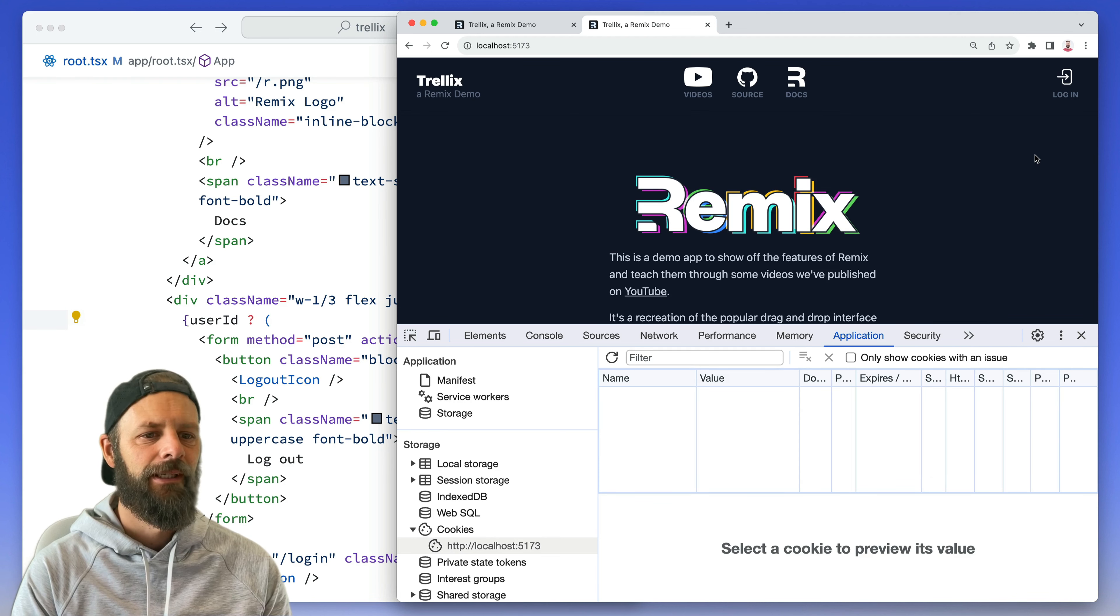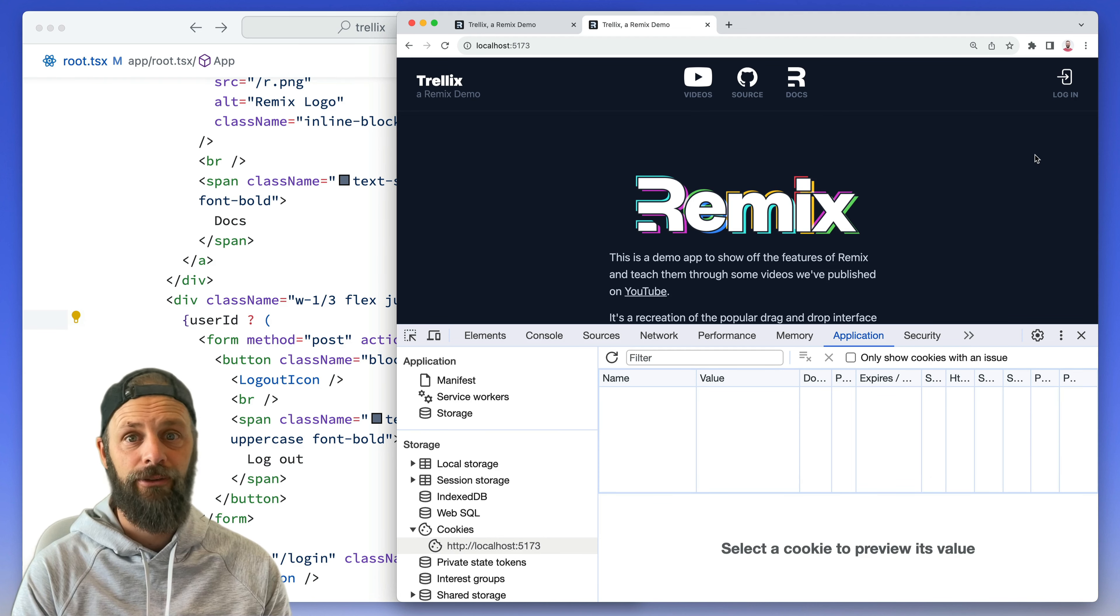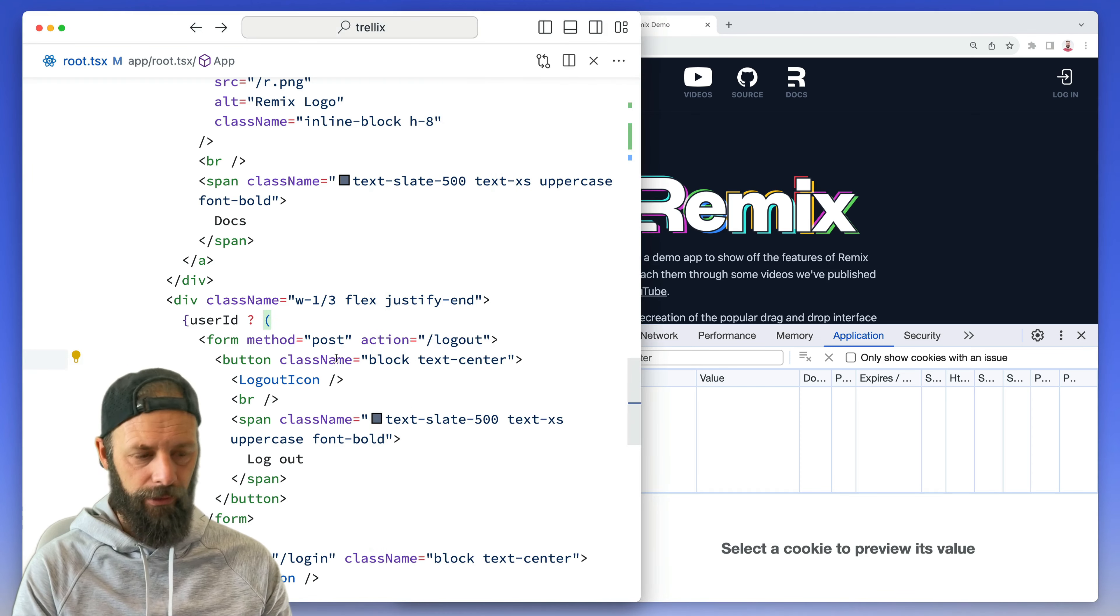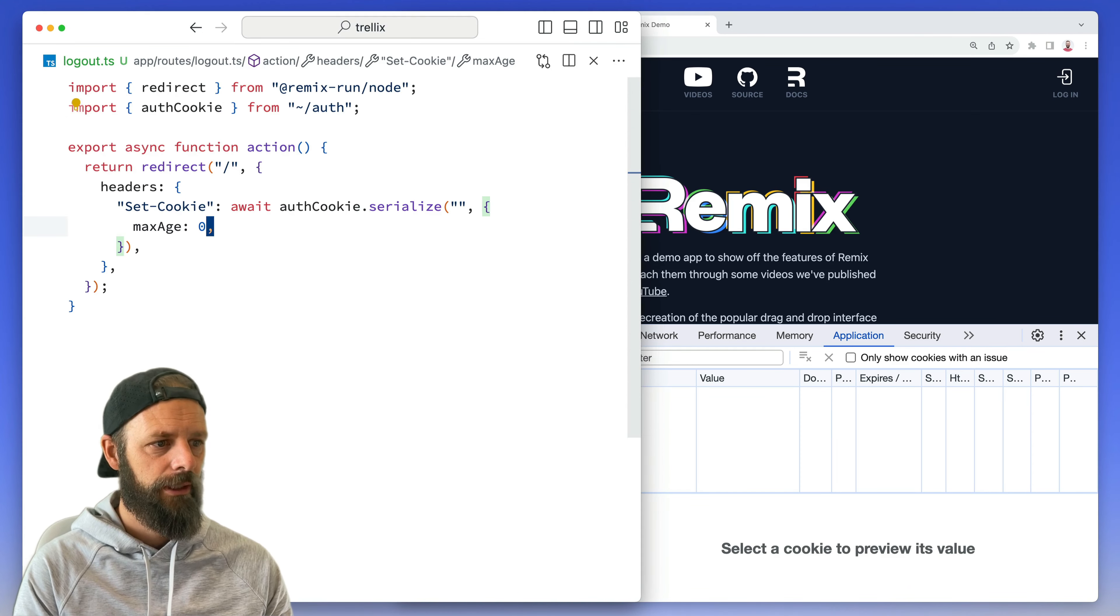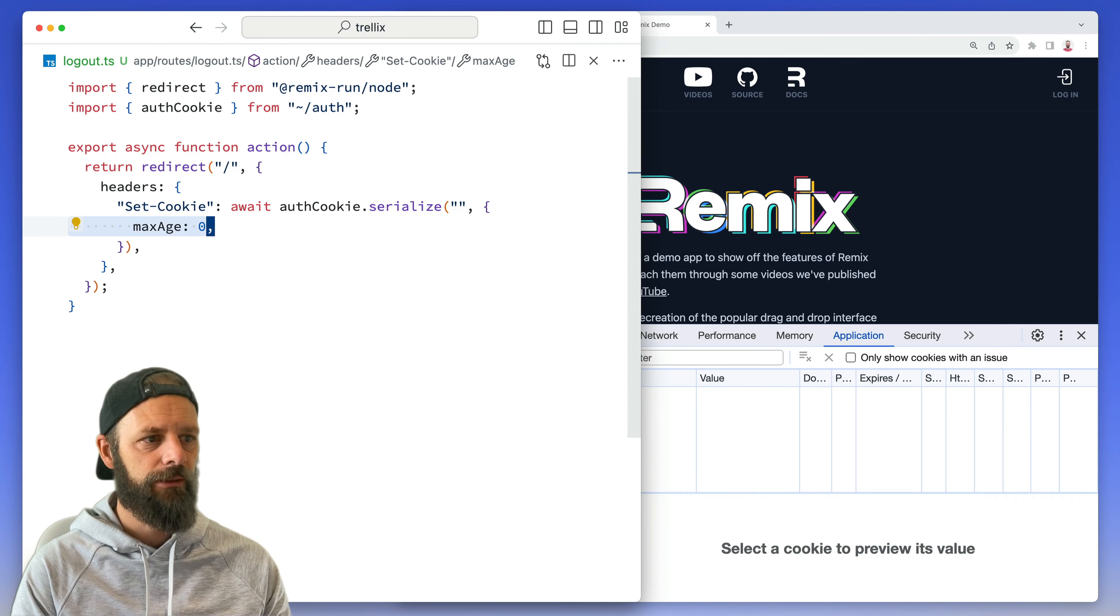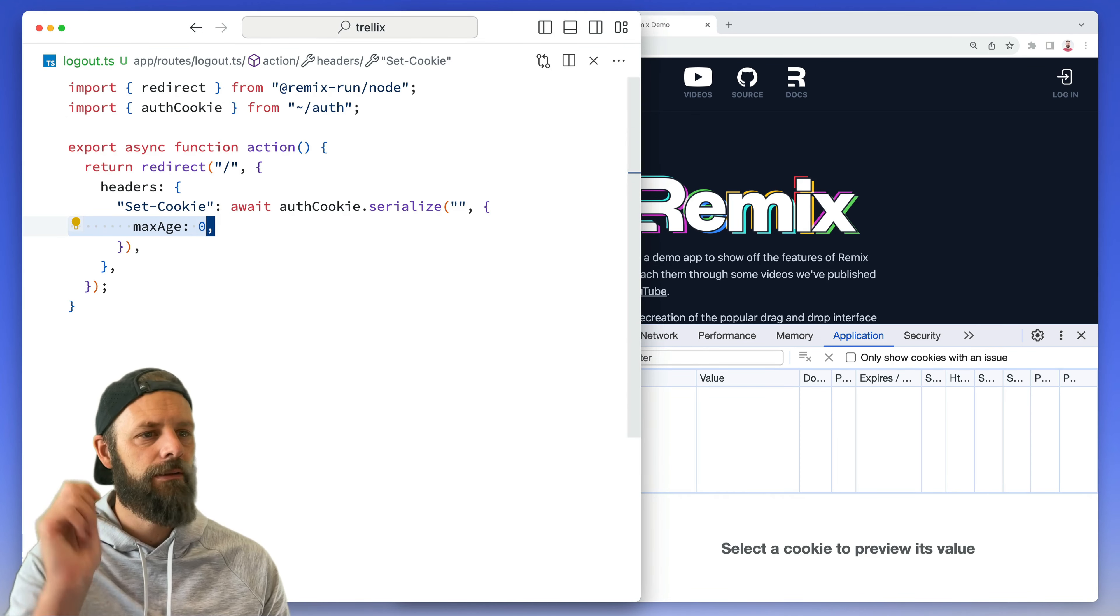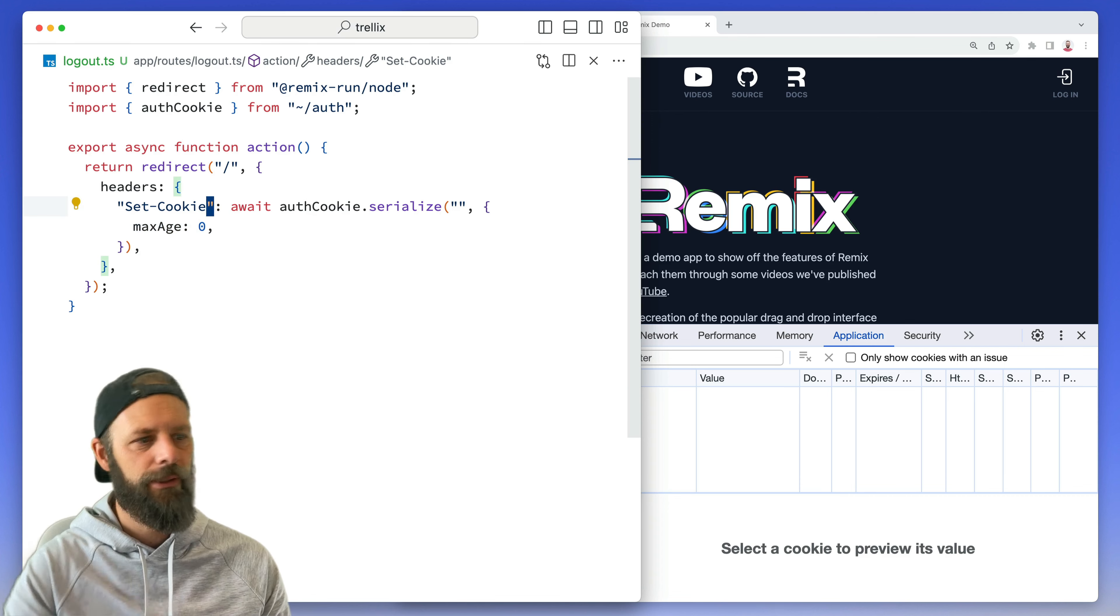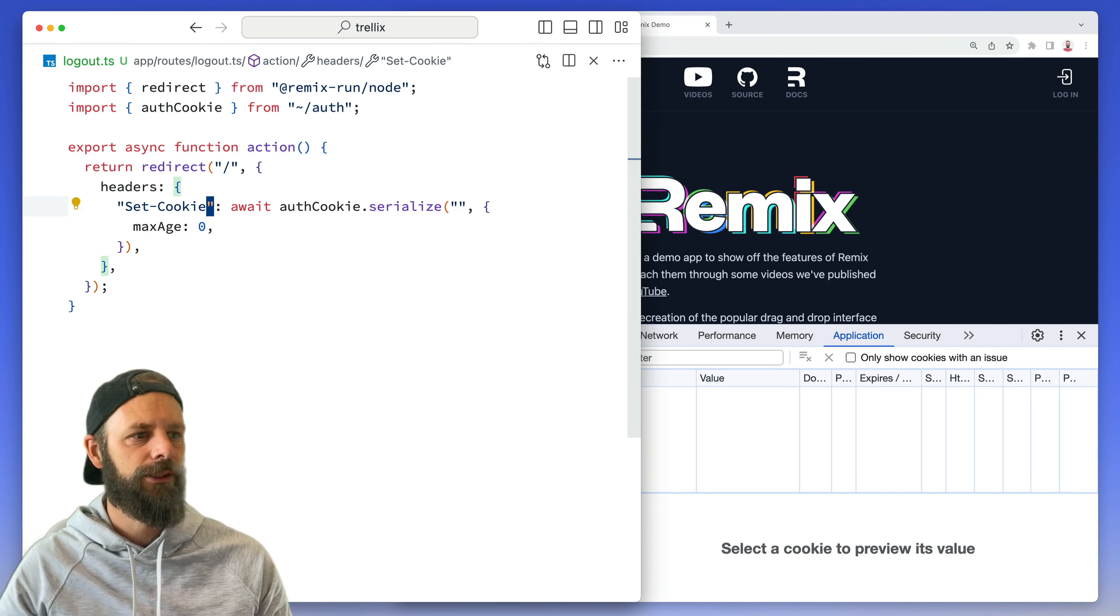Anyway, so yeah, so now we have, we've logged our user out. We do that by setting a cookie by giving them a stale cookie. There you go, no thanks, I'm gonna throw it right in the garbage.